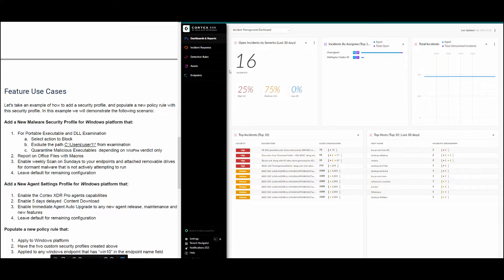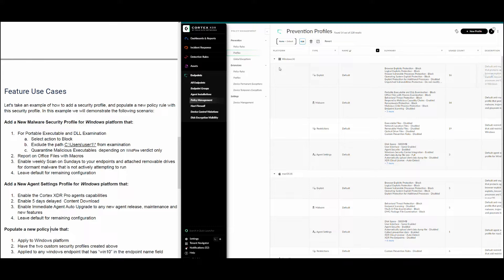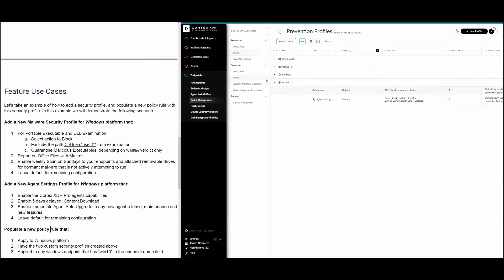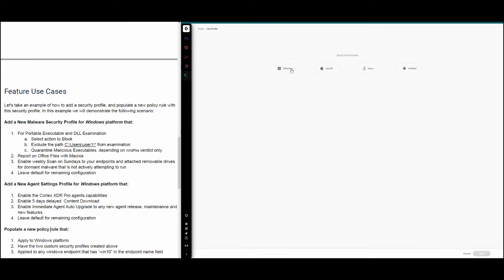To do so, we go to the XDR console, then navigate to Endpoint, then Policy Management. From Policy Management we select Profiles, and we are presented with the screen where we can see the default security profiles. We can also create new security profiles and customize them. We click on New Profile — it asks us which platform to pair this profile with. In our example we are going for Windows, and the type of profile is malware.